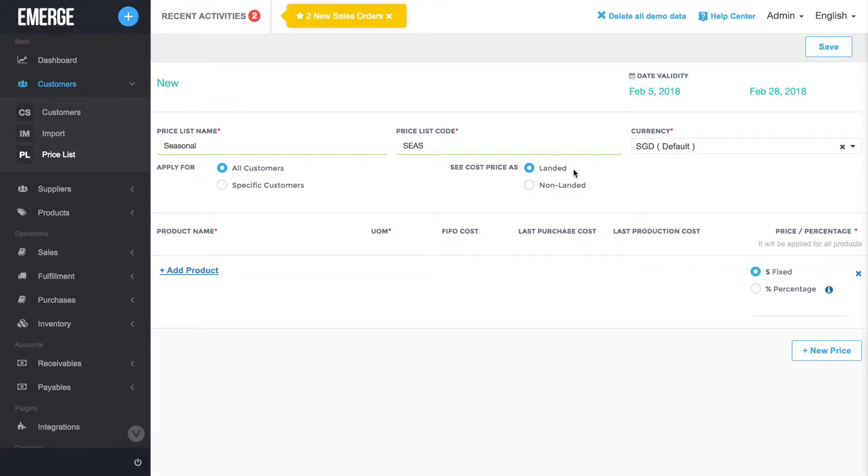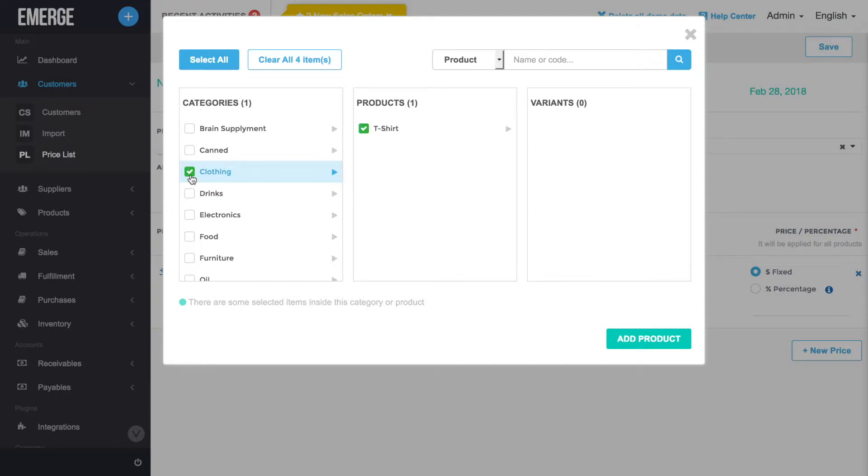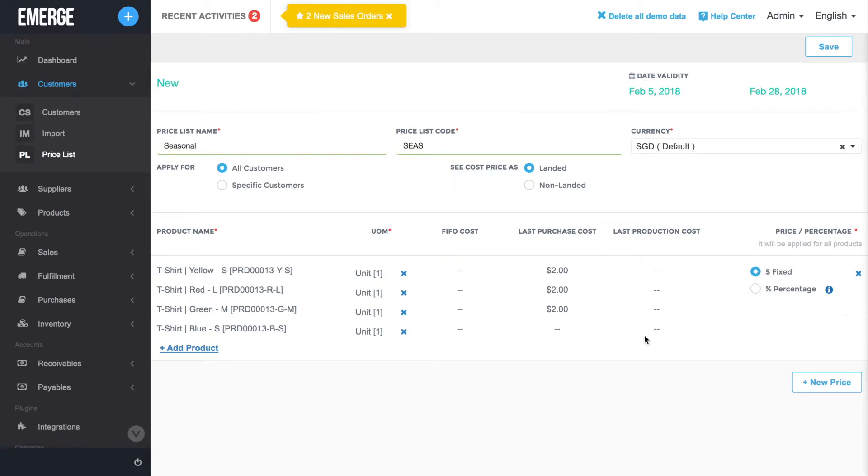Start adding products to your price list by clicking on Add Product. Select the categories, products, and any variants that you wish to add to the price list, and click on the Add Product button. The selected products will be added to the price list.